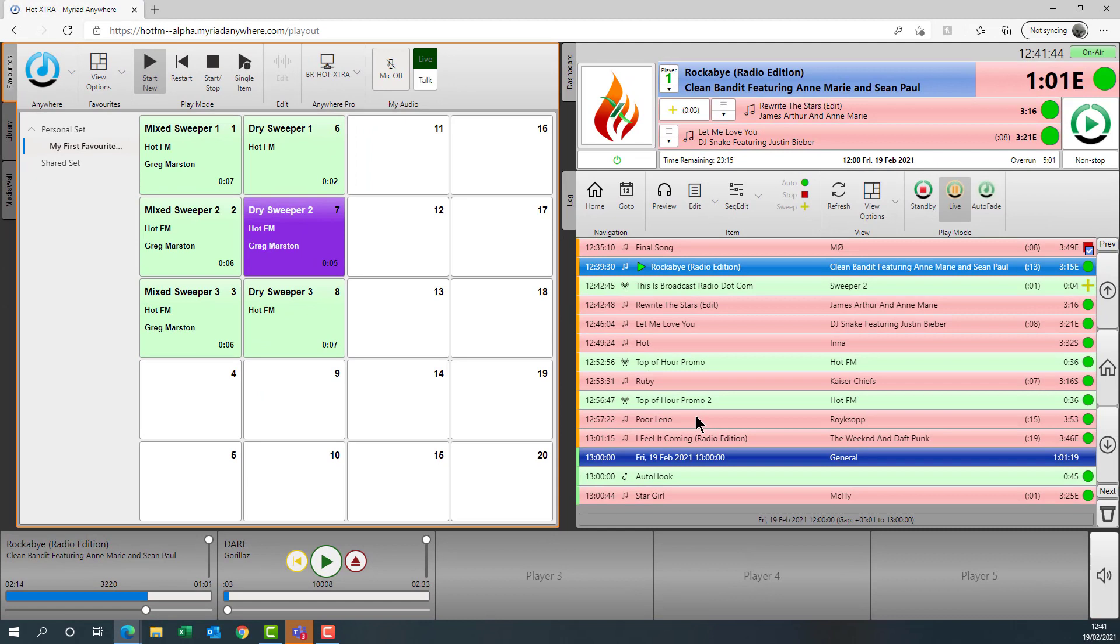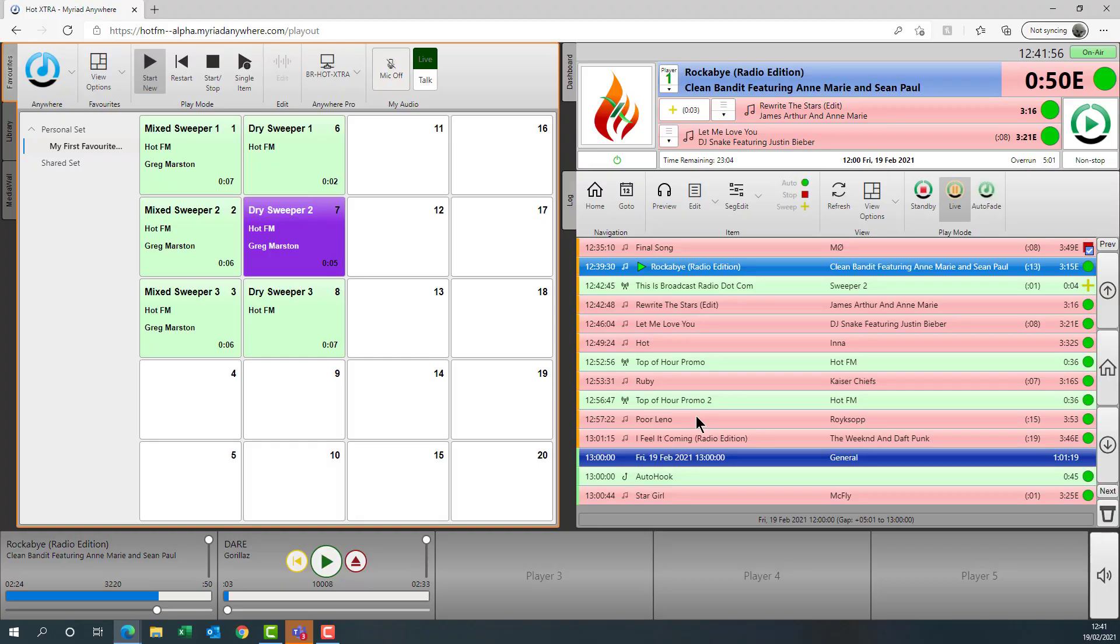And that's pretty much everything you need to run a live radio show remotely. So if you have Myriad Anywhere Pro at your station, then you are able to take live control as long as you have the appropriate user access rights to do so.